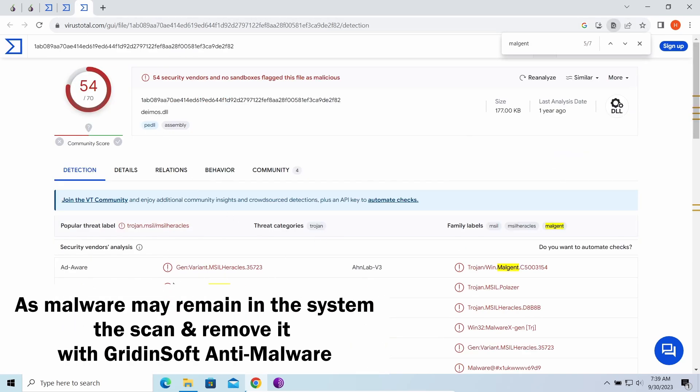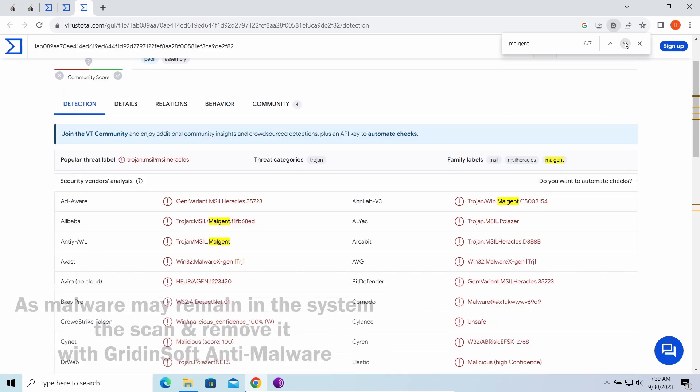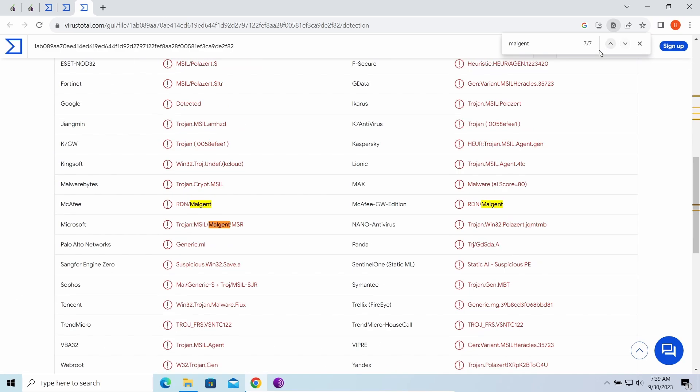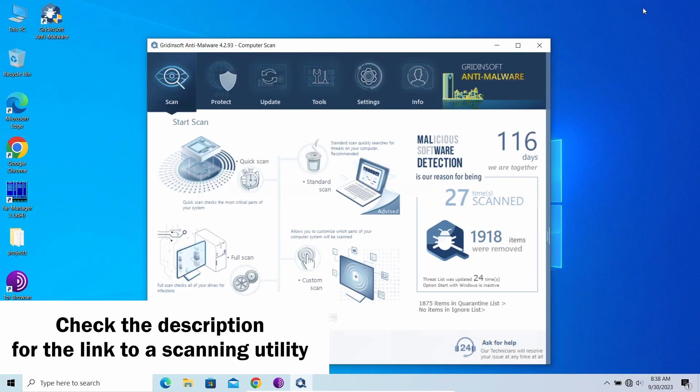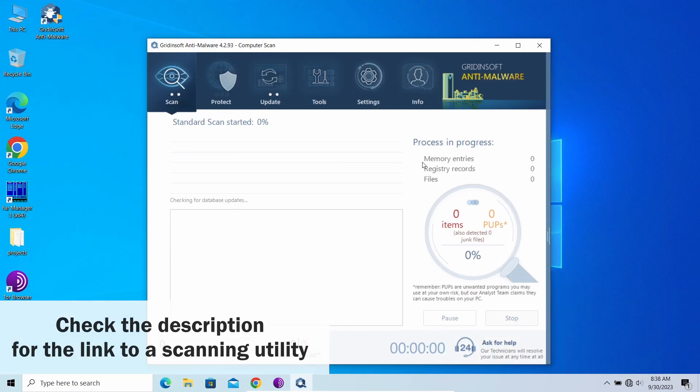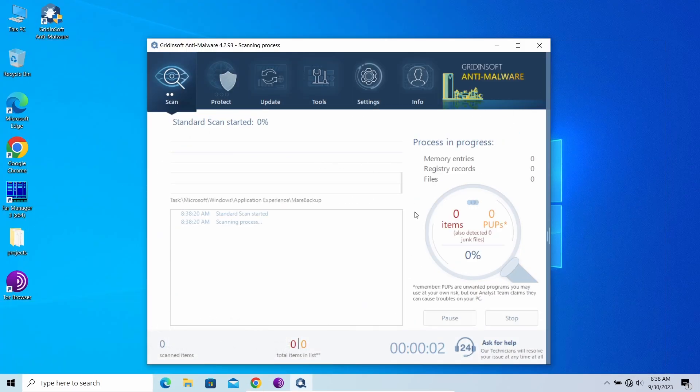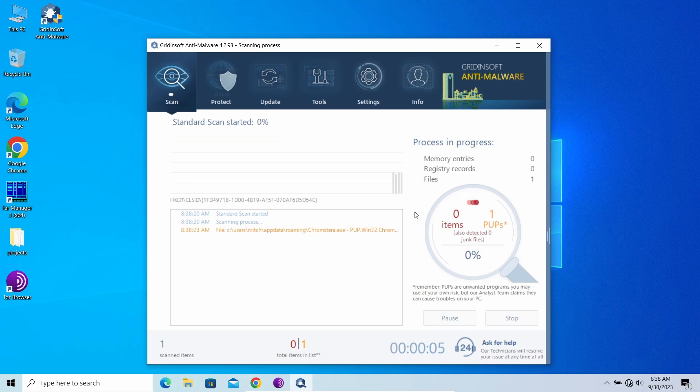To clear things out and remove the malware if one is present, I'd recommend you to use GridinSoft Anti-Malware. I'll put the downloading link in the description.